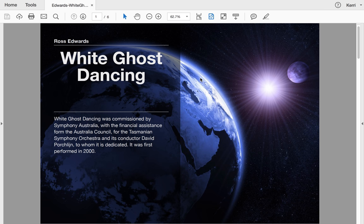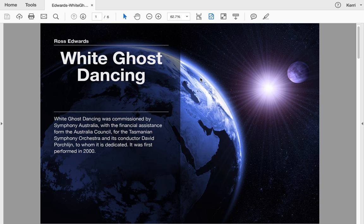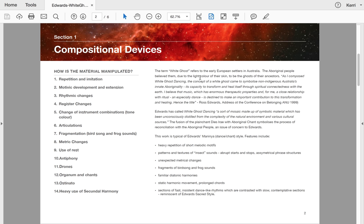For those that are studying HSC Music 2 in New South Wales, it is still within the acceptable last 25 years, so it is a piece of music you or your students could study. Now on the document in question, White Ghost Dancing, I've actually gone through and done a whole range of things for you. Compositional devices—I go through what I found to be the 11 ways that the material is manipulated.